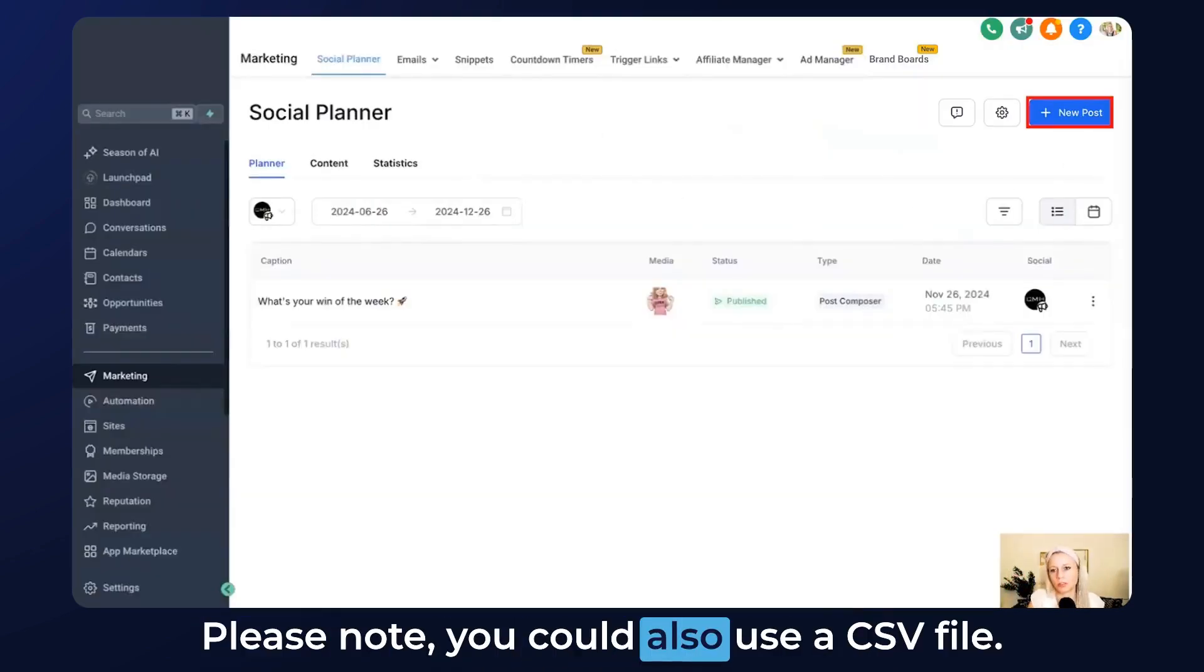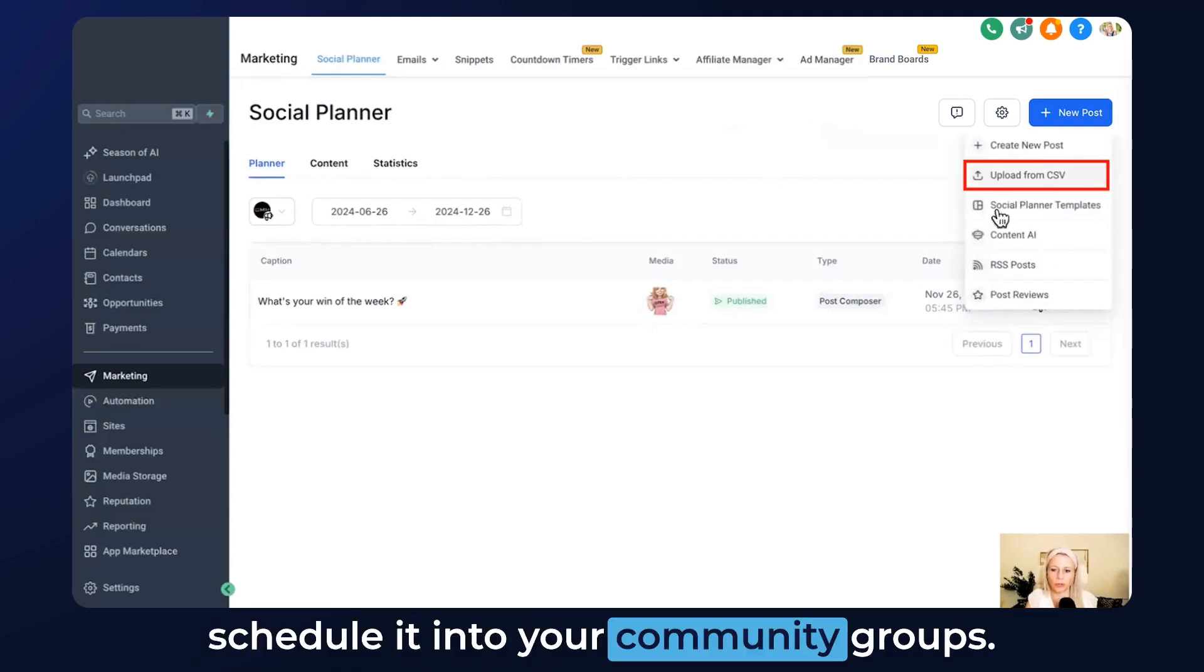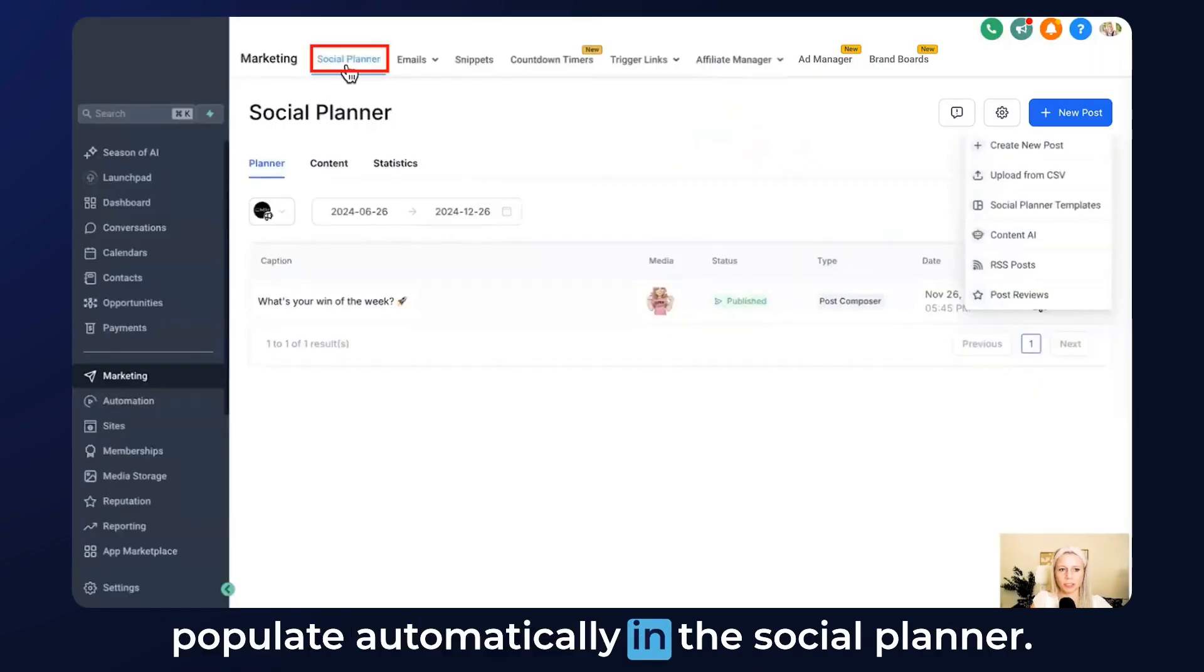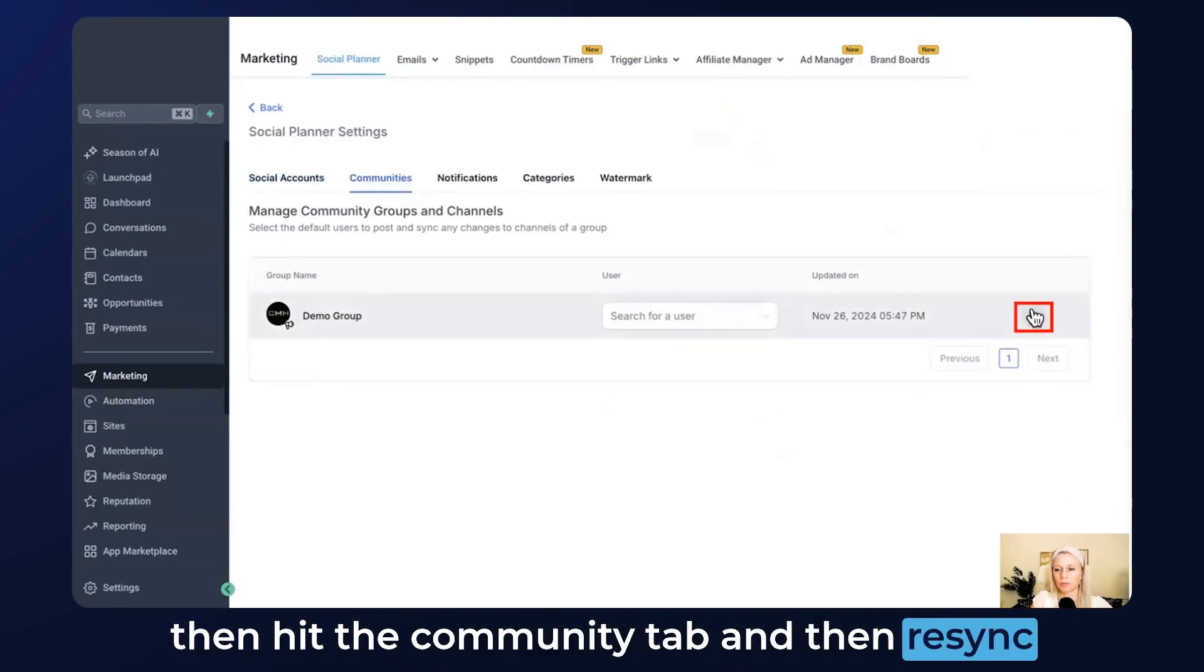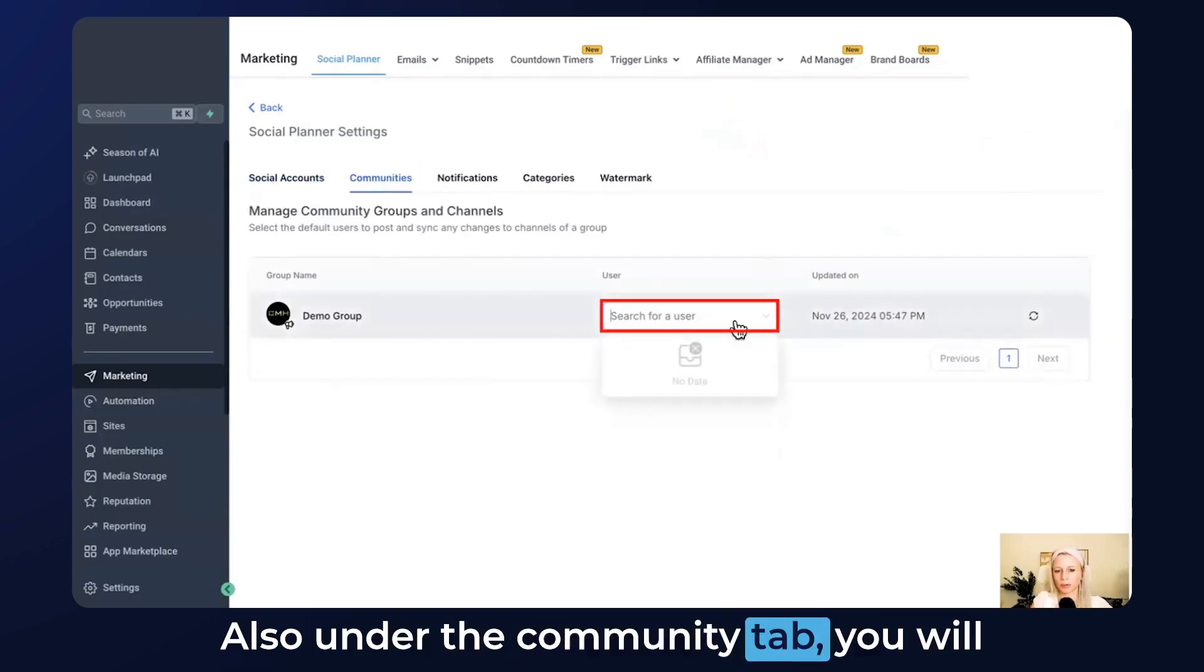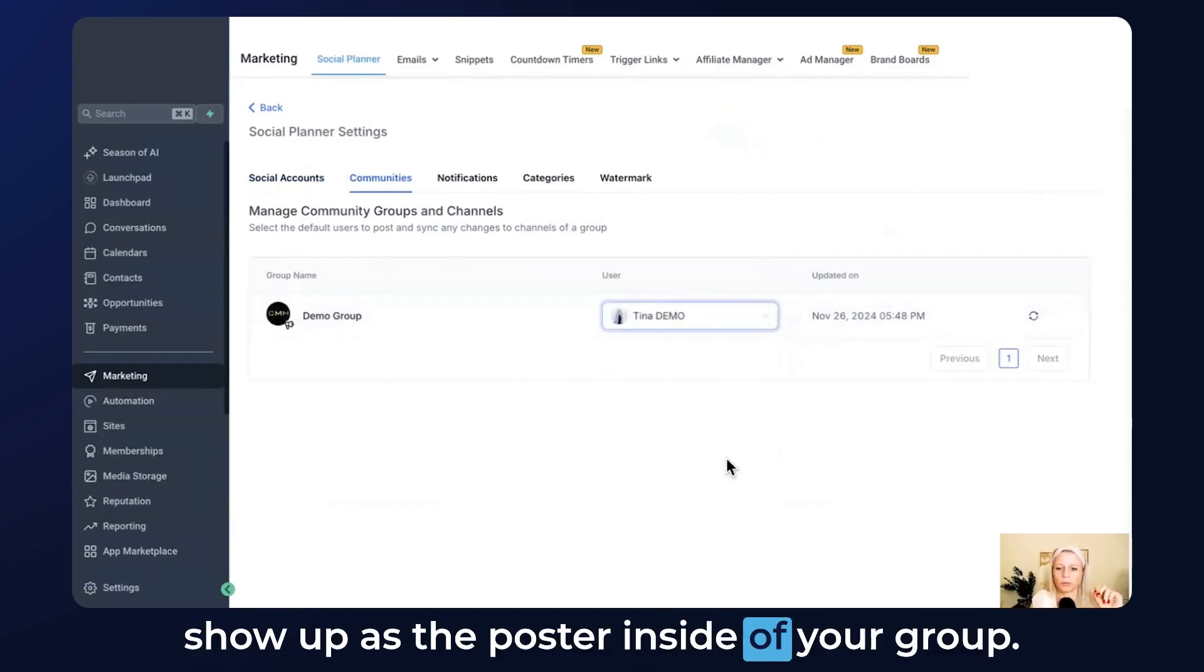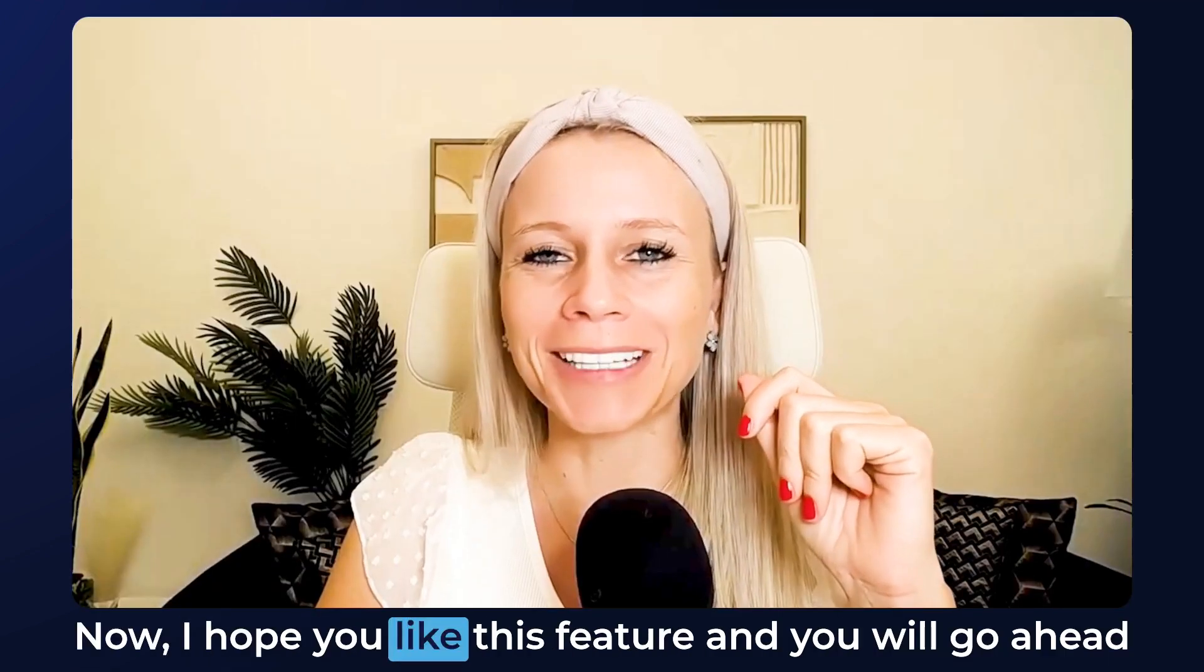Please note you could also use a CSV file to upload the content and then schedule it into your community groups. Please note that if you create new channels or communities they don't auto-populate automatically in the social planner, so you would need to go again into settings, hit the Community tab, and then resync right here so that you can attach the new channels and the new groups. Also under the Community tab you will be able to select the user that will always show up as the poster inside of your group, so you don't always have to manually select it whenever you create a new post.